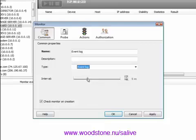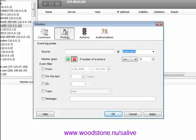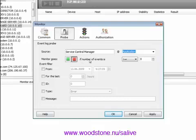The preset interval of the given probe is one minute. Now you need to set the probe parameters, specifying the full name of the application. When setting a probe, you can specify how a monitor will respond to changes of the object. For instance, the monitor goes red when the log has more than five error messages for the last two hours.